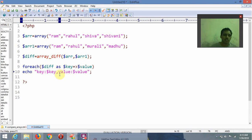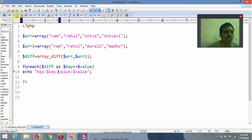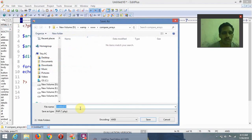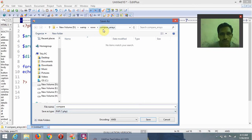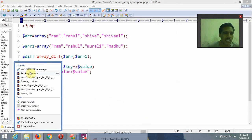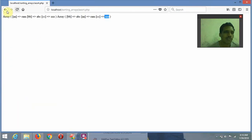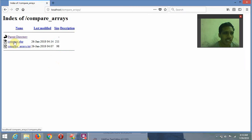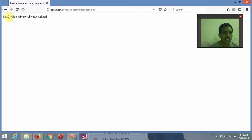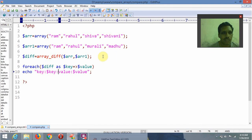I am saving the program as File > Save, naming it compare.php inside the www/compare_arrays directory using WAMP server. After refreshing, our project directory is compare_arrays, and it is showing: key 2, value shiva; key 3, value shivani. Whatever different values the first array has compared to the second array, it is displaying those values.